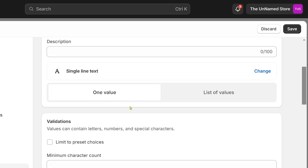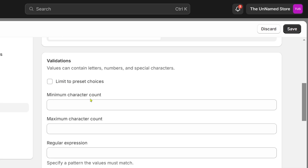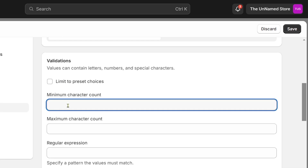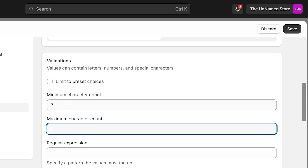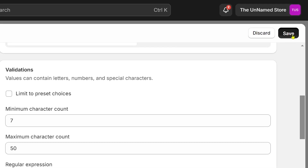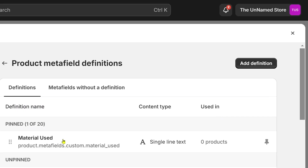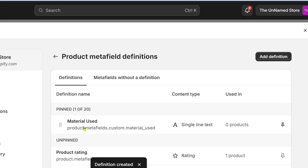Set it to one value. Scroll down and you'll see the character count options. I'm going to set the minimum character count to seven and the maximum character count to 50.